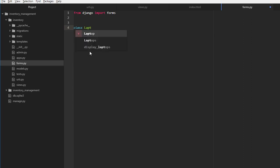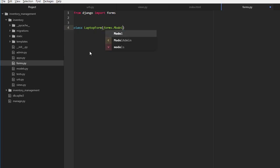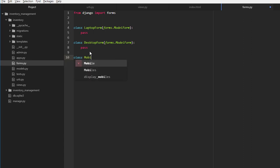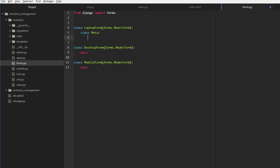For laptops, let's define `LaptopForm` — we have to inherit this from `ModelForm`. Similarly, we need `DesktopForm`, also inherited from `ModelForm`. Then `class MobileForm`, same thing. Now for each form we need another class called `Meta` — we have to override this class which is defined in `ModelForm`. In the Meta class, first we define which model this form corresponds to: `model = Laptops` for the laptop form, `model = Desktop` for the desktop form, and `model = Mobile` for the mobile form.